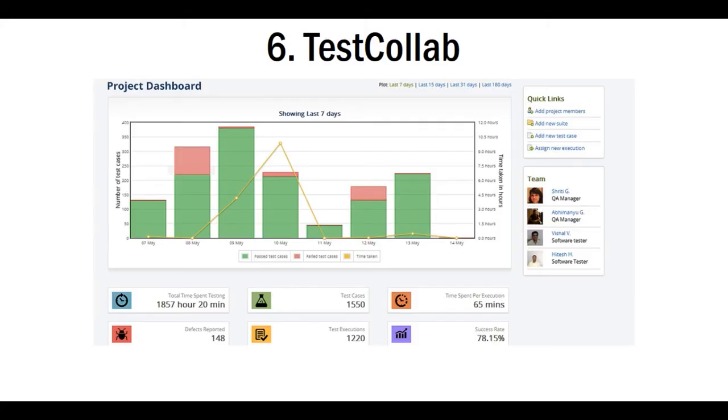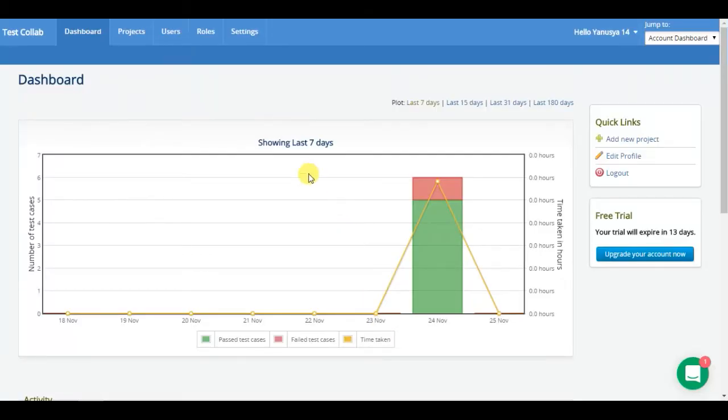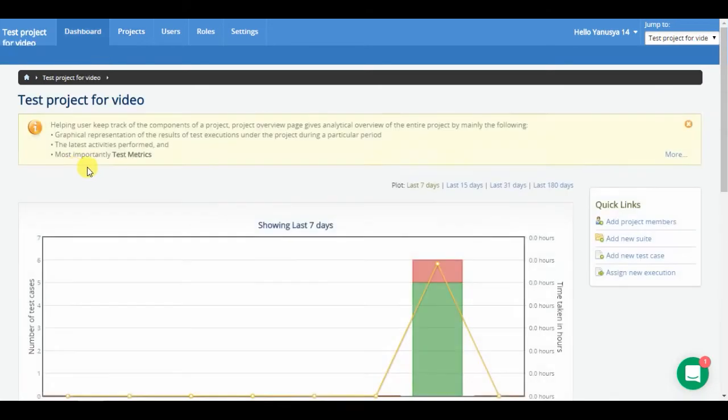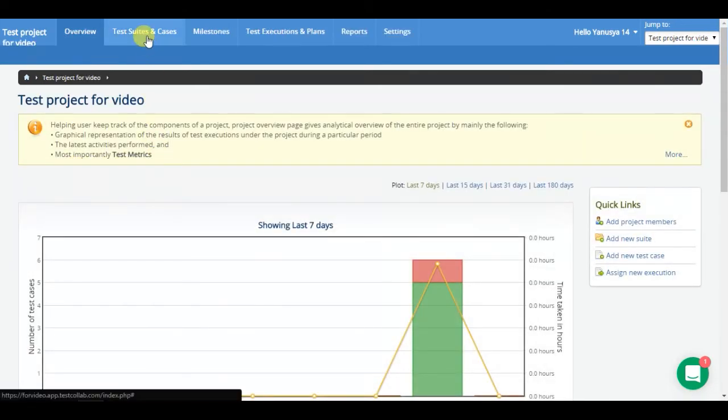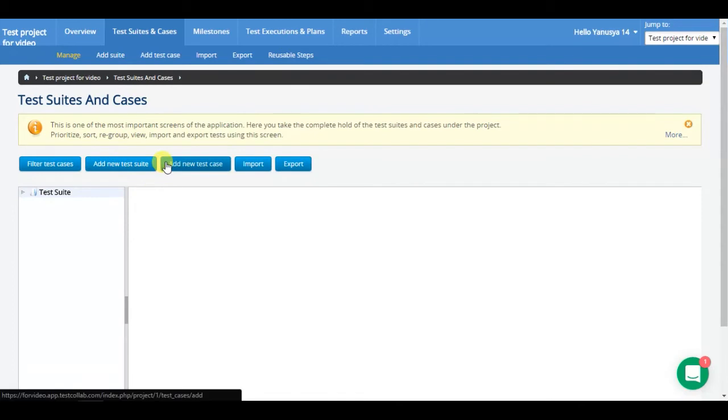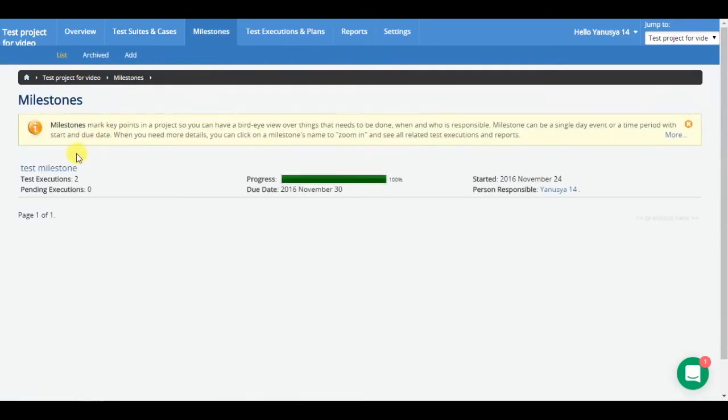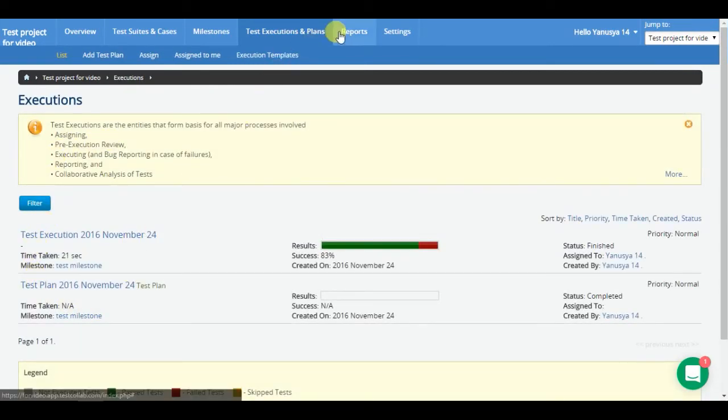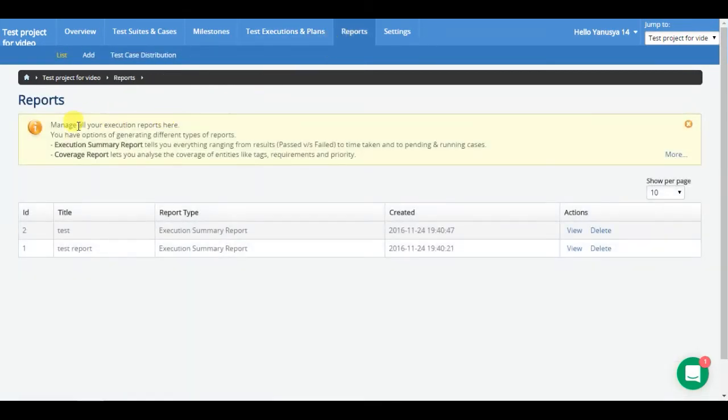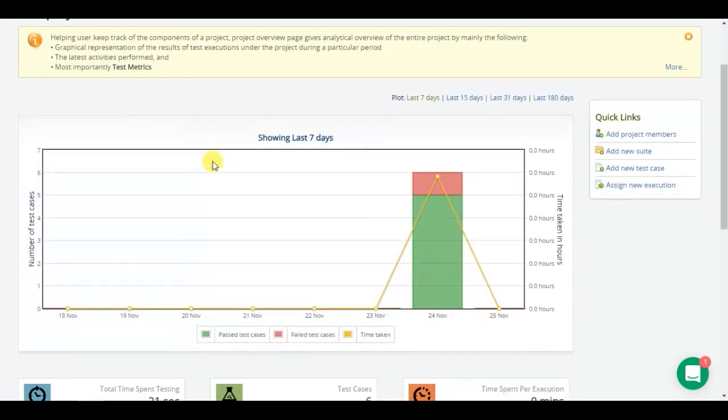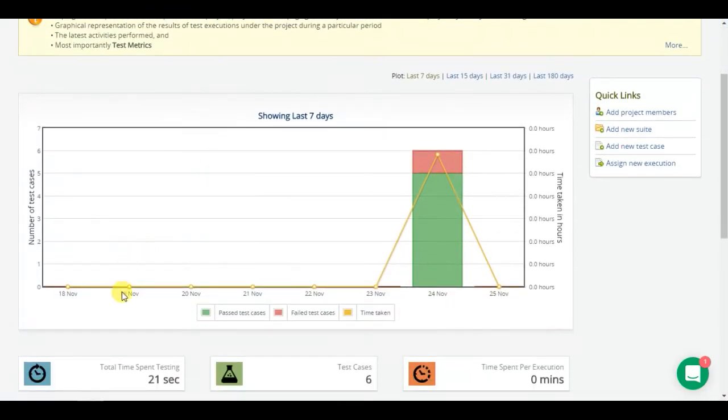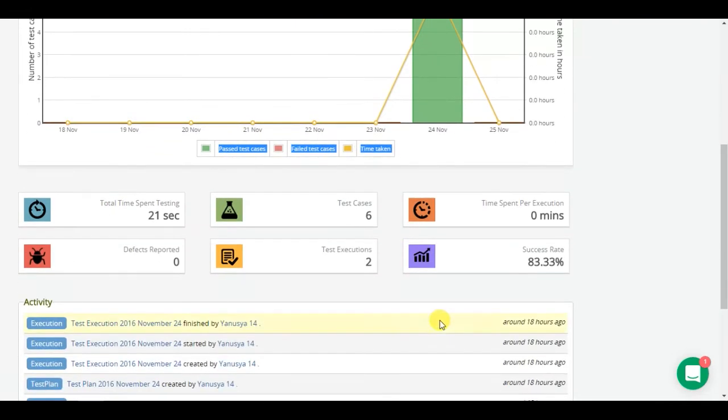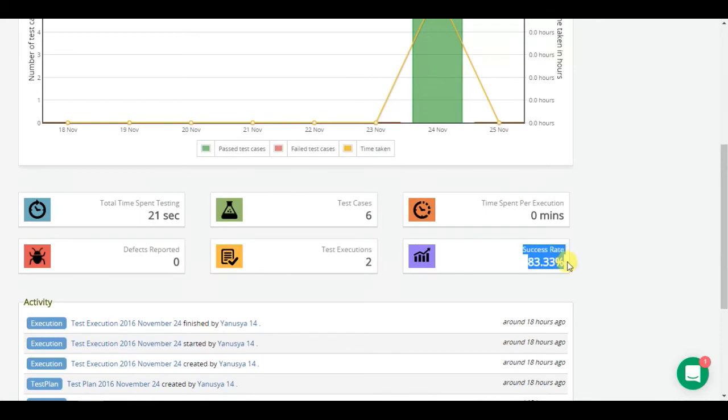The next product in our test management tools list is TestCollab. It is the service that assists all the team to develop qualitative products effectively. As in previous systems, you can execute the following actions, such as create test cases, group them in milestones, execute testing based on written test cases, make reports, view info about the number of created and past test cases, and review info about added bugs. Here you can get information on quality in the form of success rate, depicting how good is your product.